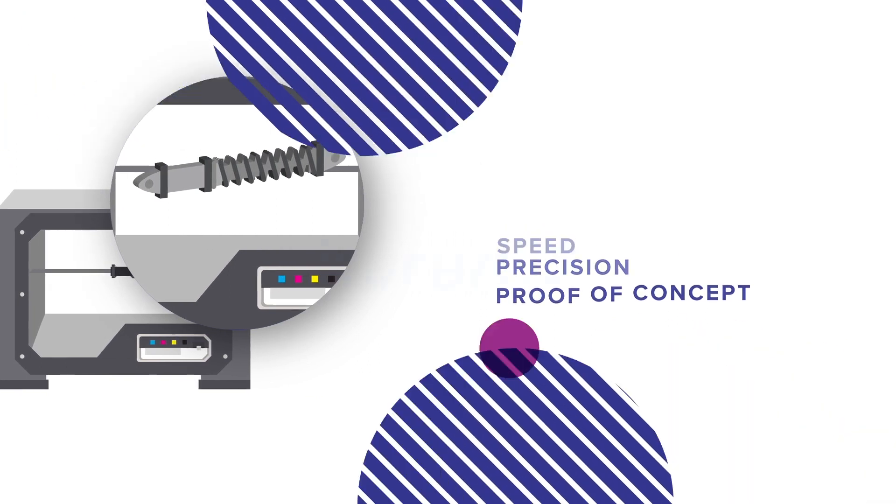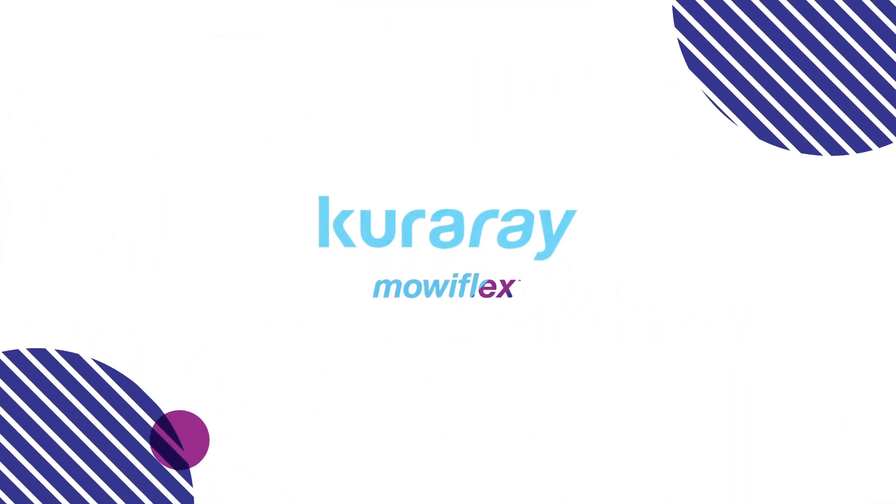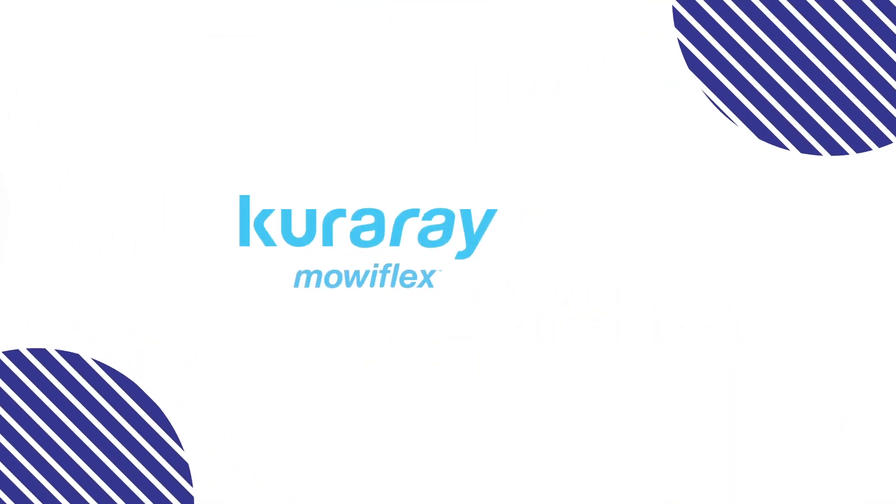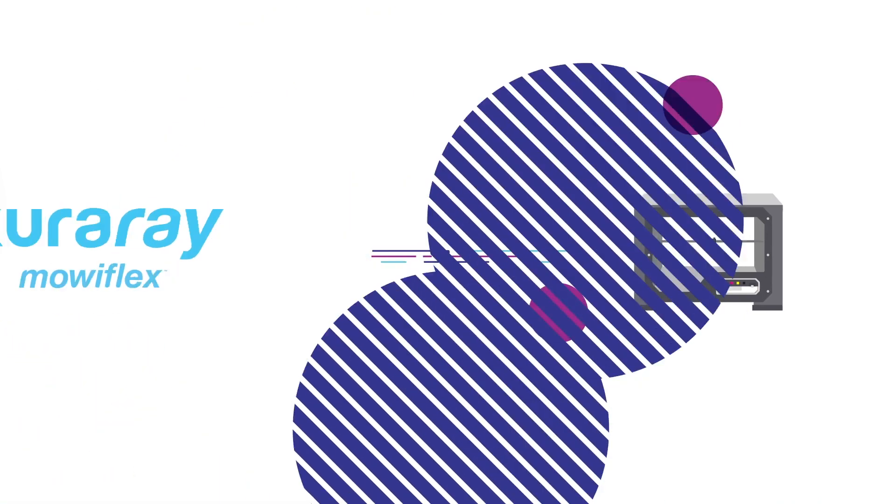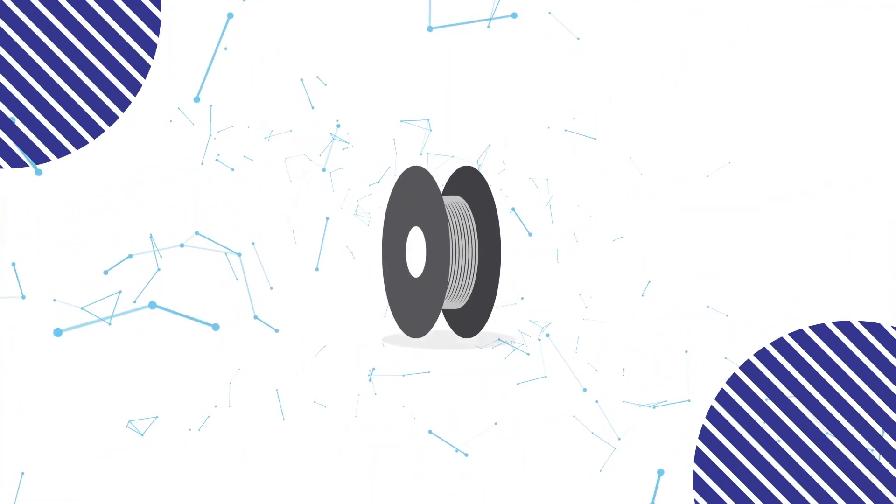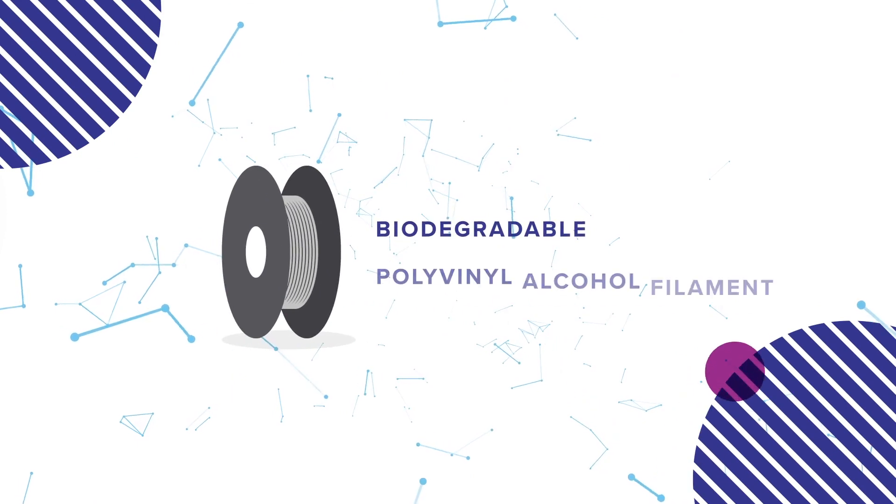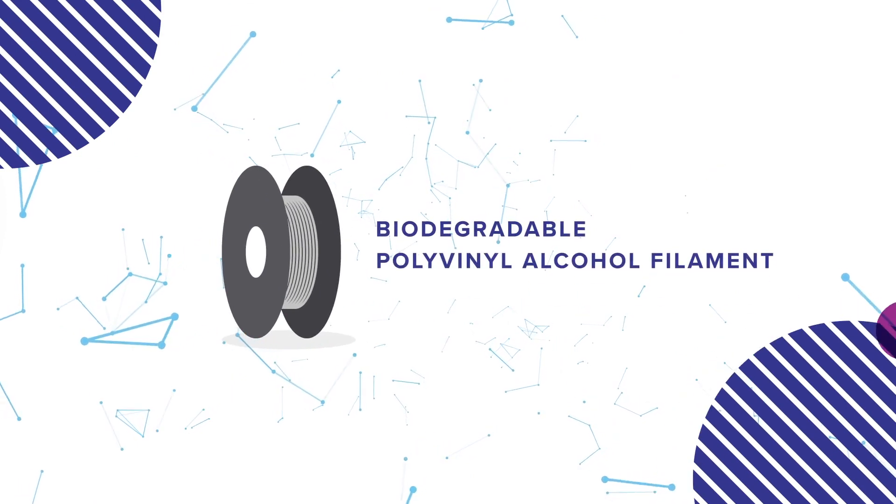The use of Kuraray's Moviflex filament for 3D printing allows for design flexibility. It is helping to transform the 3D printing world with its biodegradable polyvinyl alcohol filament.